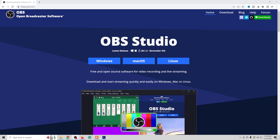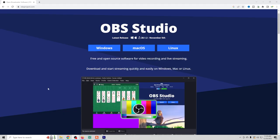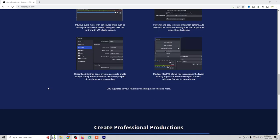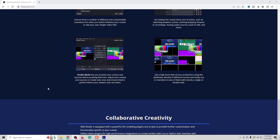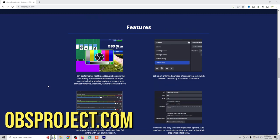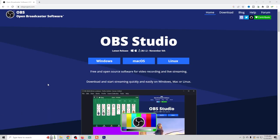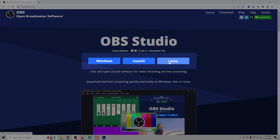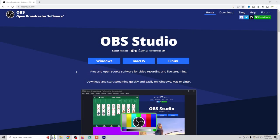Here I am on my PC and first I want to show you how you can get OBS. It's entirely free. Head to the website obsproject.com — I've also included a link in the description. The great thing about OBS is it works across all major platforms, including Windows, Mac, and Linux. Simply click on the operating system that you're using and then run through the installation process.